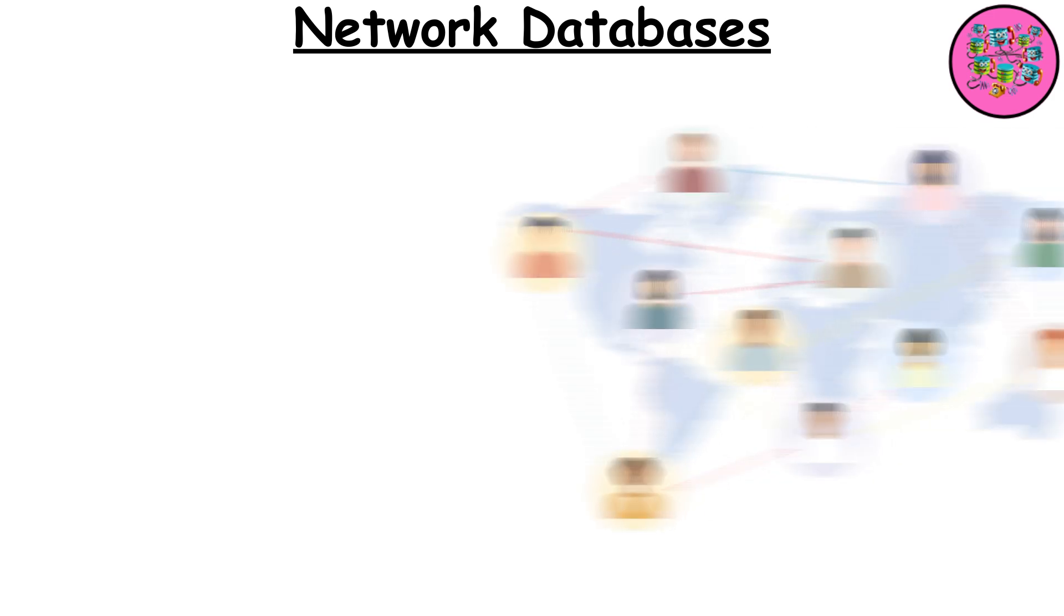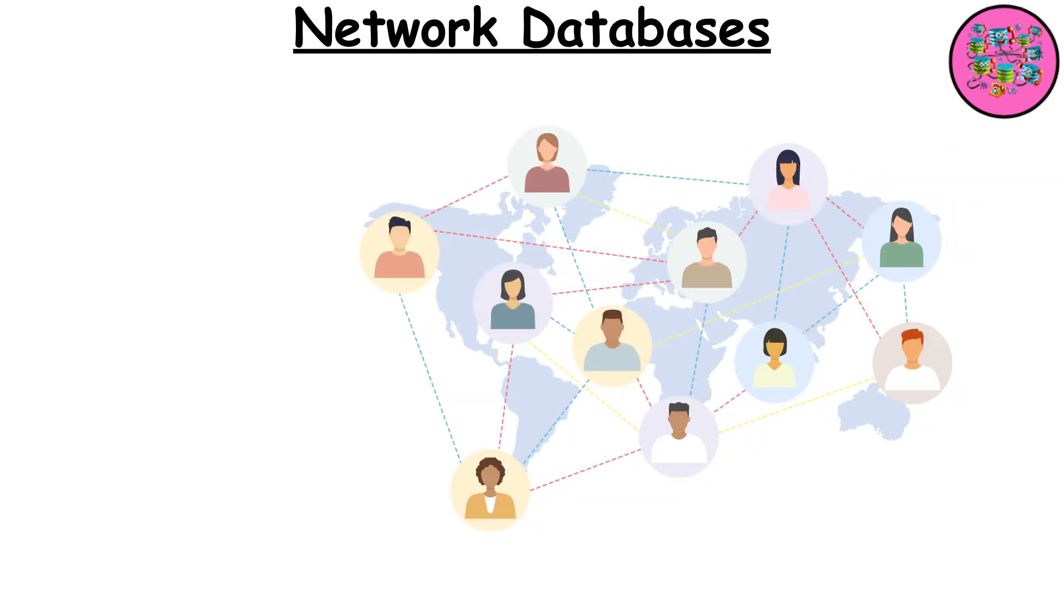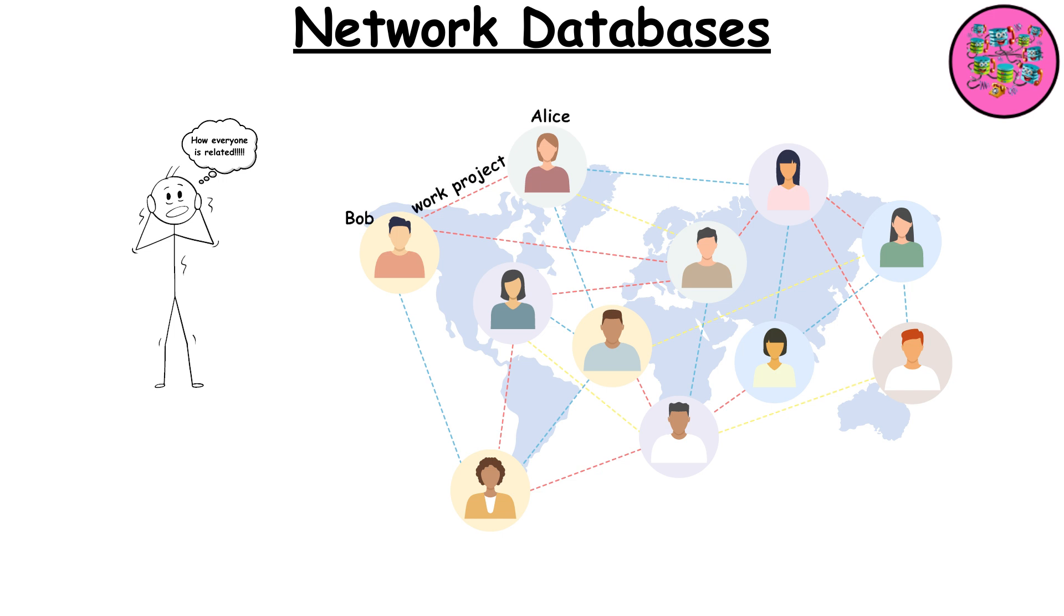Think of a wild office networking event where everyone's business cards are connected in a dizzying web. Bob might know Alice through a work project, and Alice might know Charlie through a hobby group. It's a tangled mess of connections that's perfect for figuring out how everyone is related.